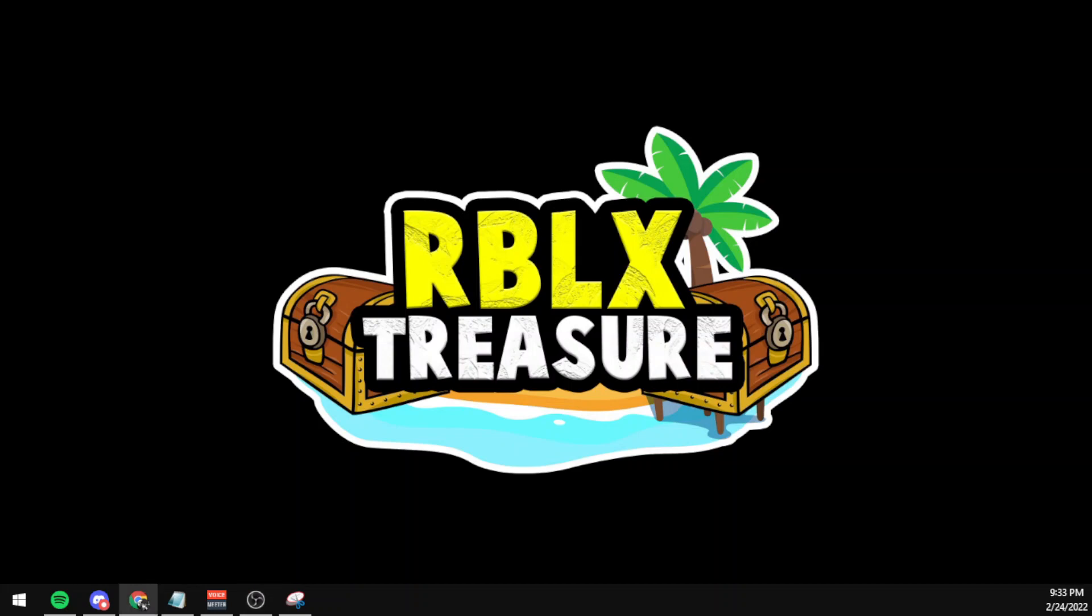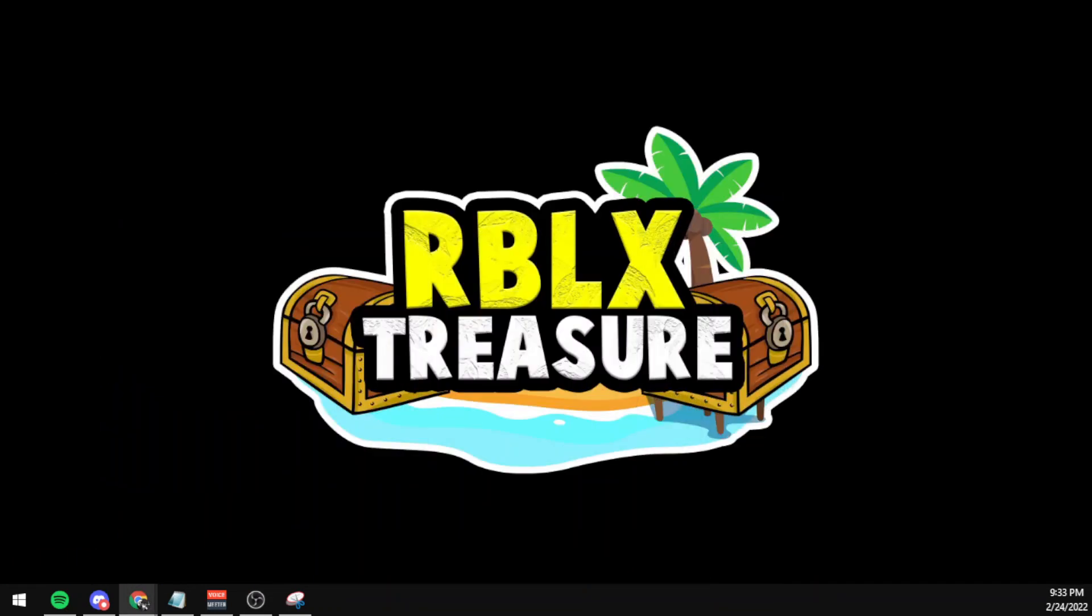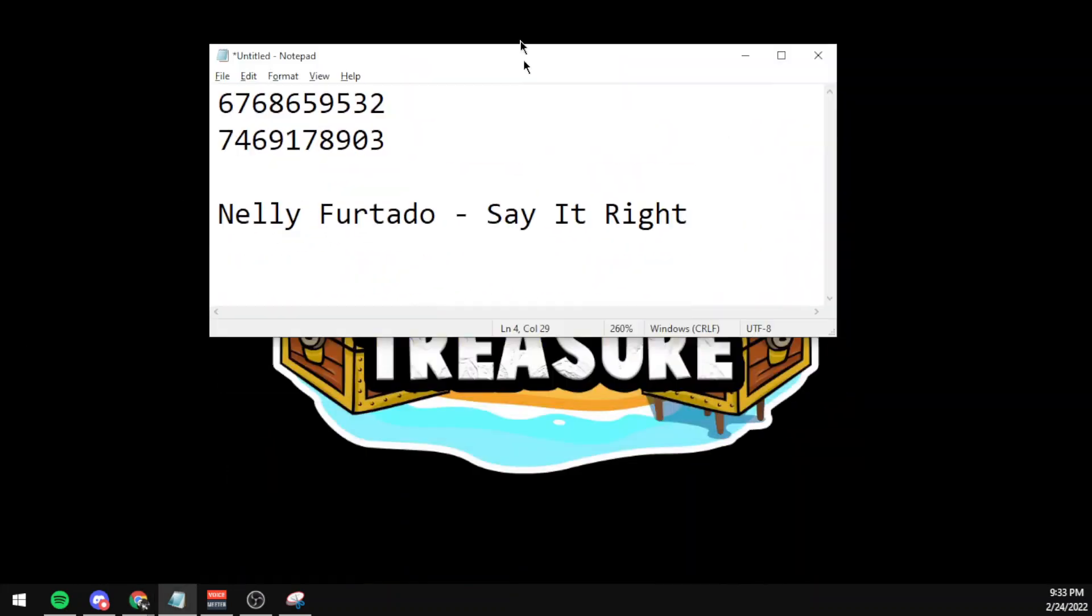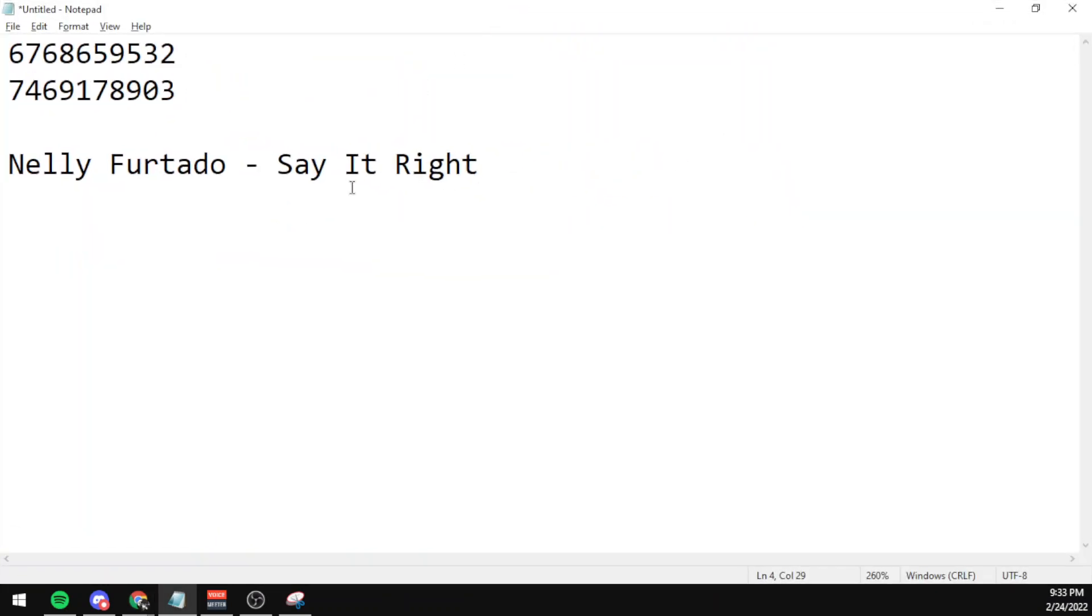Hello everybody, this is Myrinder and we are back at it again with another video. Today's video will be focusing on the code for the song Say It Right by Nelly Furtado.